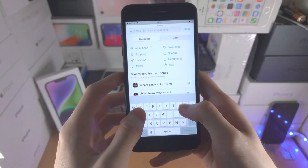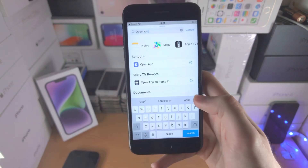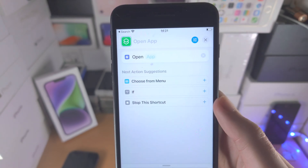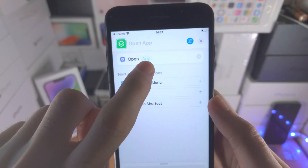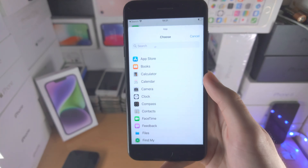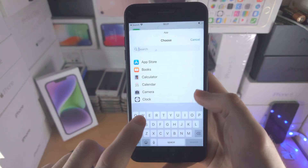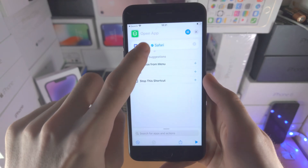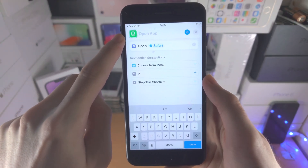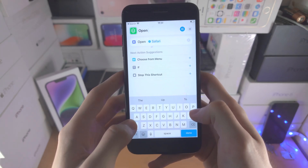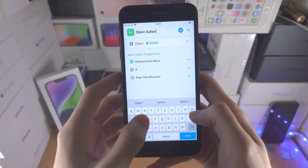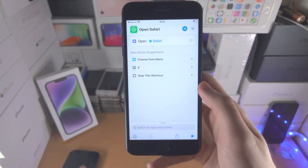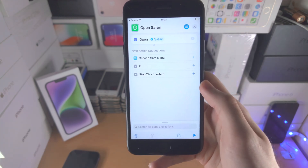You're then going to search for open app. You should see open app here — tap on it. You're going to see the app field; tap on it and select the application you would like to open, so in my case Safari. Then you're going to see the shortcut name — just name it open and then the app name, so in my case Safari. This means when you create multiple custom app icons you won't forget which is which.